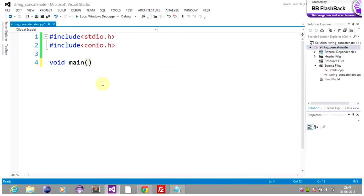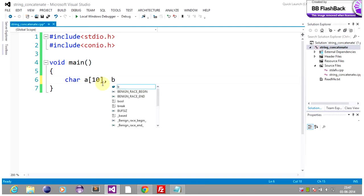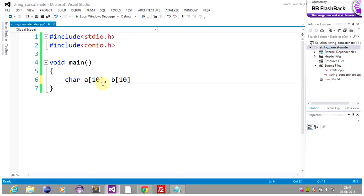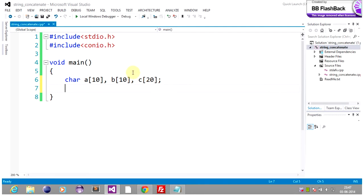Let's write void main. We will declare: character array a of ten for string one, b of ten for string two, and c of twenty for string three. Make sure that string c, which holds the concatenated string, is large enough to hold the result — that's why I have declared it as c of twenty.